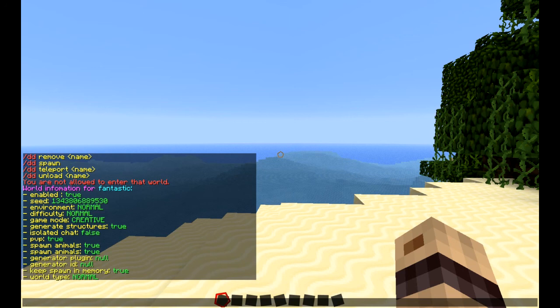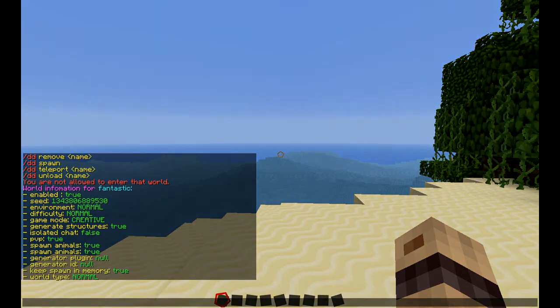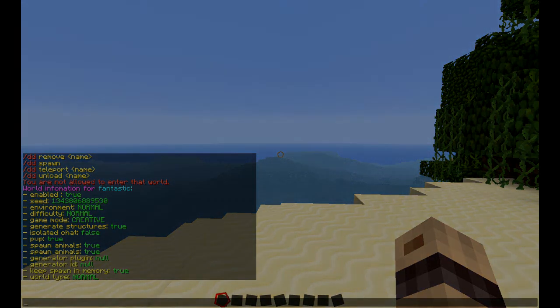In our next video, we're going to be looking at how to create custom worlds using plugin world generators. I hope you found this useful and thanks for watching.